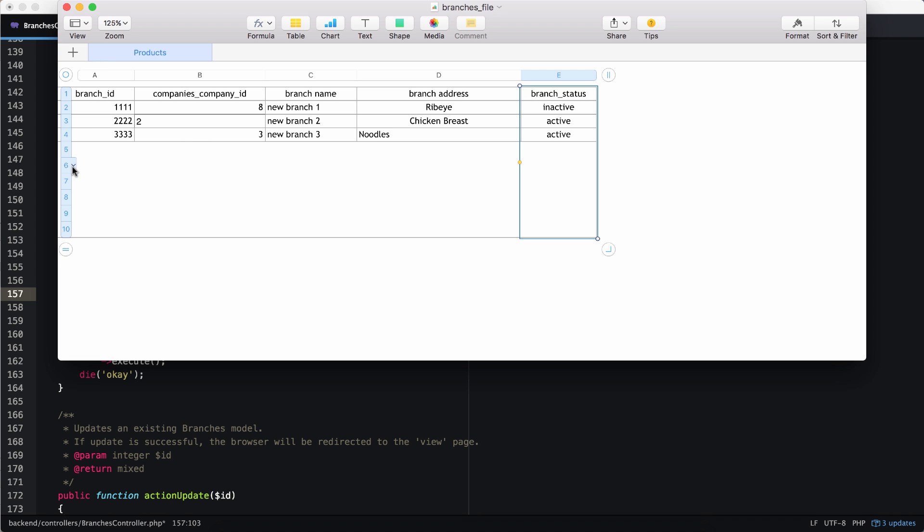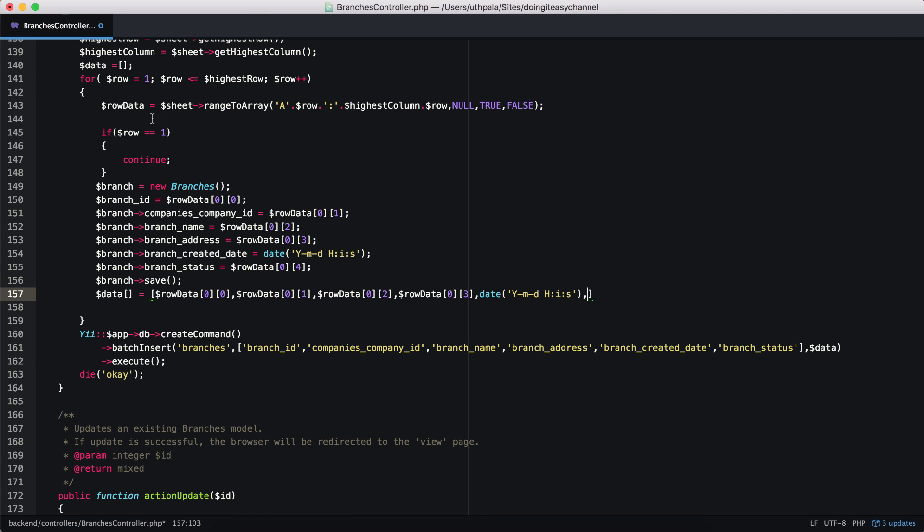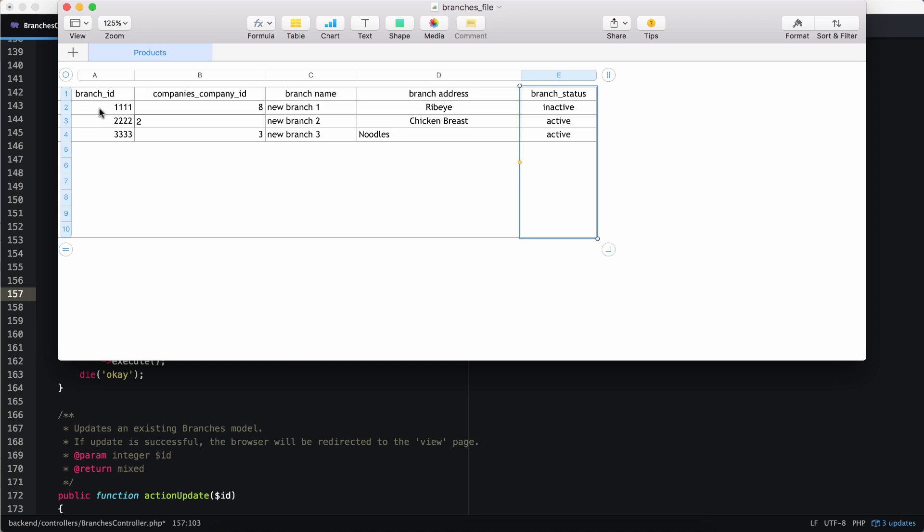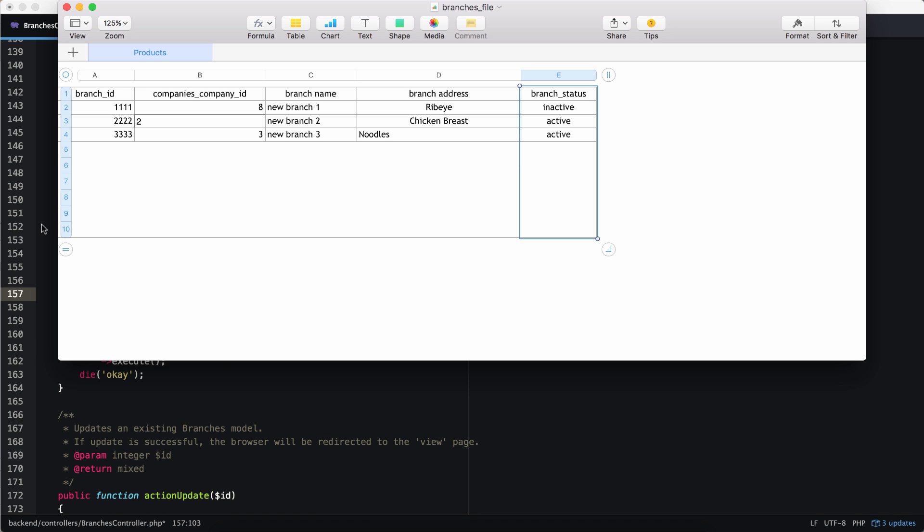So that is one mistake I did. And the next mistake was you might see cannot insert because branch companies company ID is not there. That is because in the for loop, it goes to the whole 10 rows, but we have only data for three rows. So the others were empty. So we just have to skip those as well. Okay. So branch status. Let's add that and finish this off.